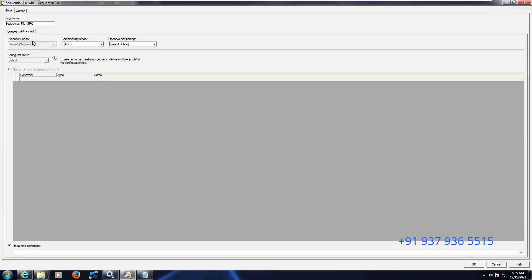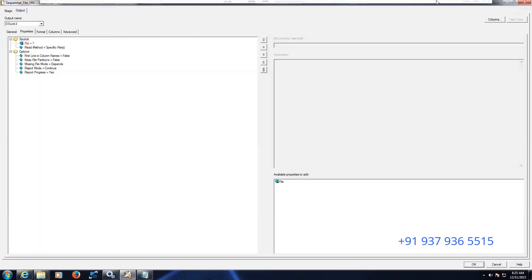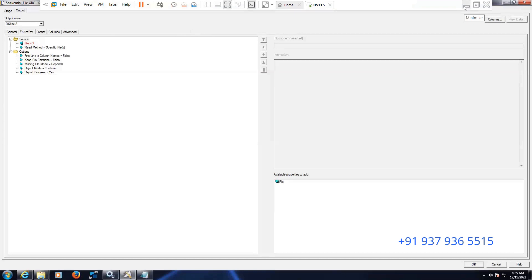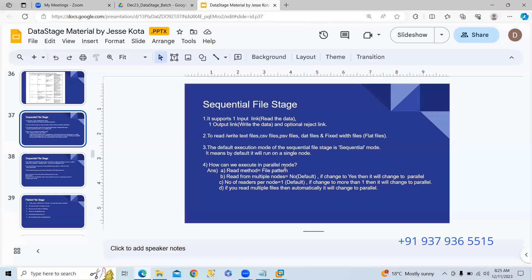How do we convert this to parallel? There are four ways to execute in parallel — this is a common interview question. How can we convert the sequential mode so that we read data in parallel? The sequential file stage defaults to sequential mode, and we need to read the data file in parallel mode.